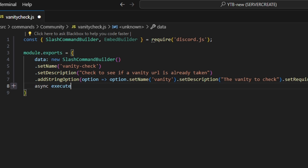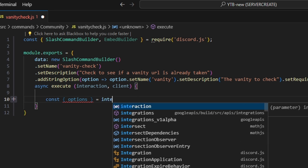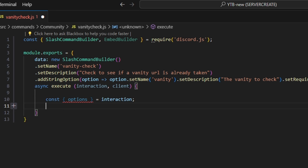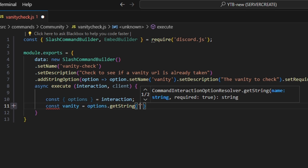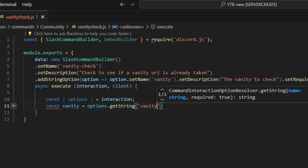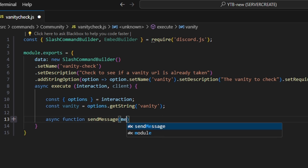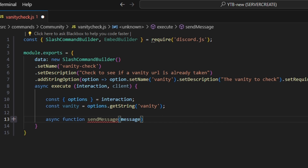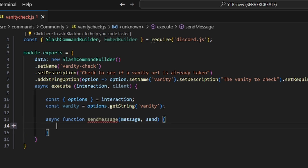We're going to add a comma, then do async execute, passing in our interaction and our client. We'll start off by getting our options set equal to our interaction, and then do const vanity equals options.getString, which is going to be our vanity string. Now we're going to write out an async function called sendMessage, passing in a message parameter and a send parameter.